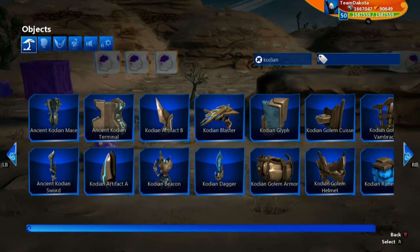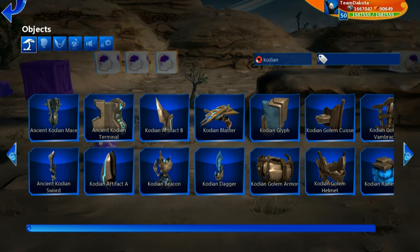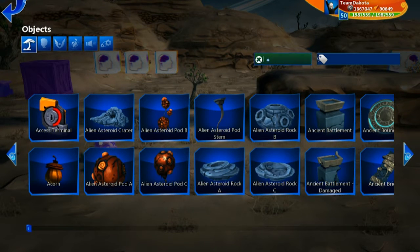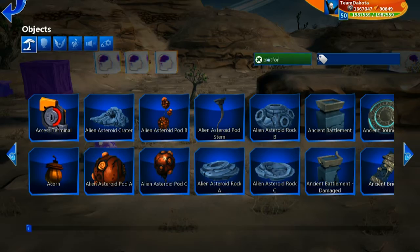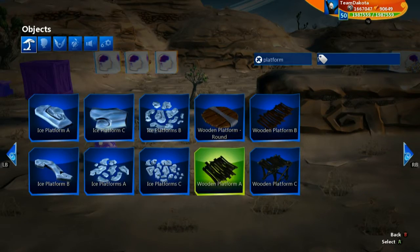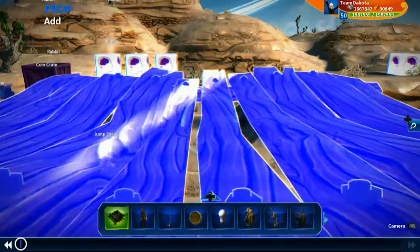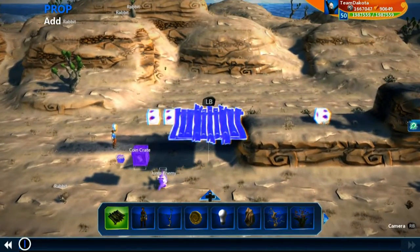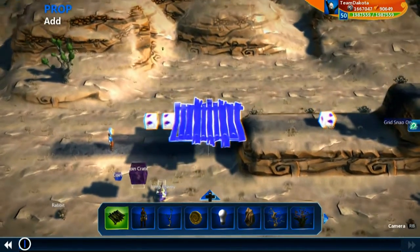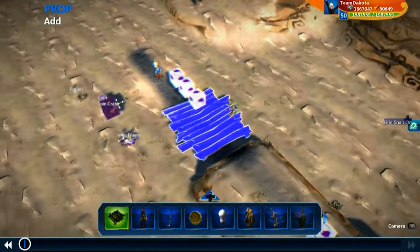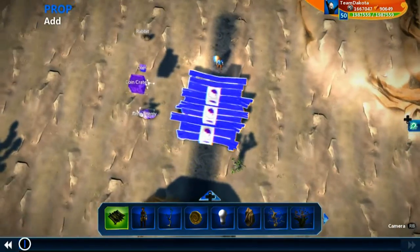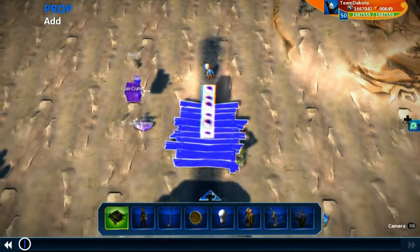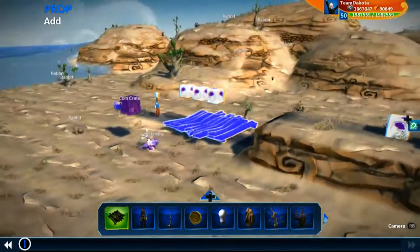First, let's go inside our prop gallery and type in 'platform'. I like to use wooden platform A for my platforms. Of course, you can use whatever object you want. Make sure snap to grid is on and make sure this lines up with our character. Looks like that does.